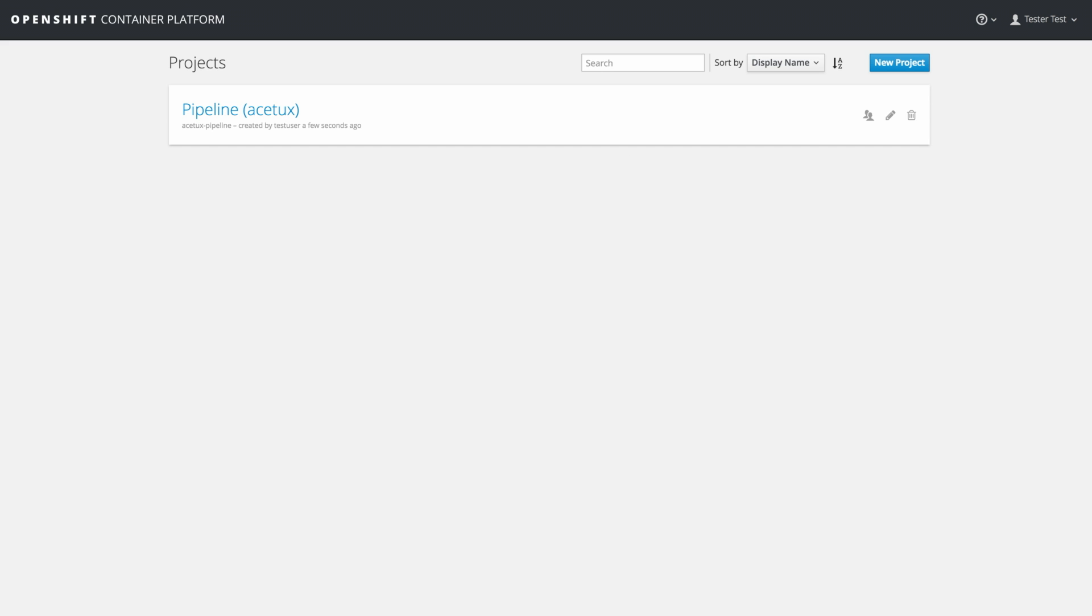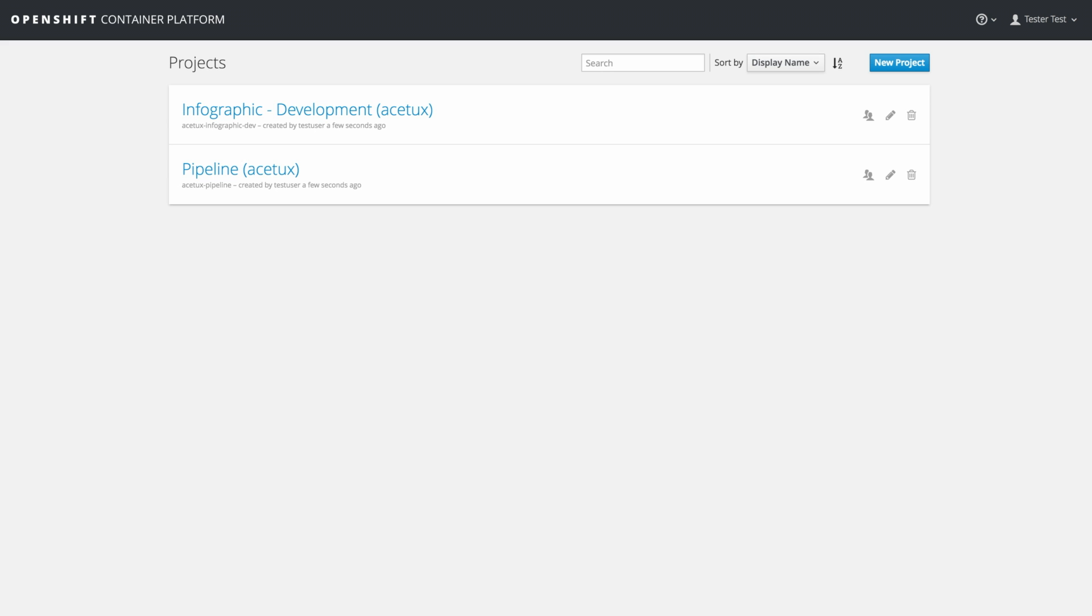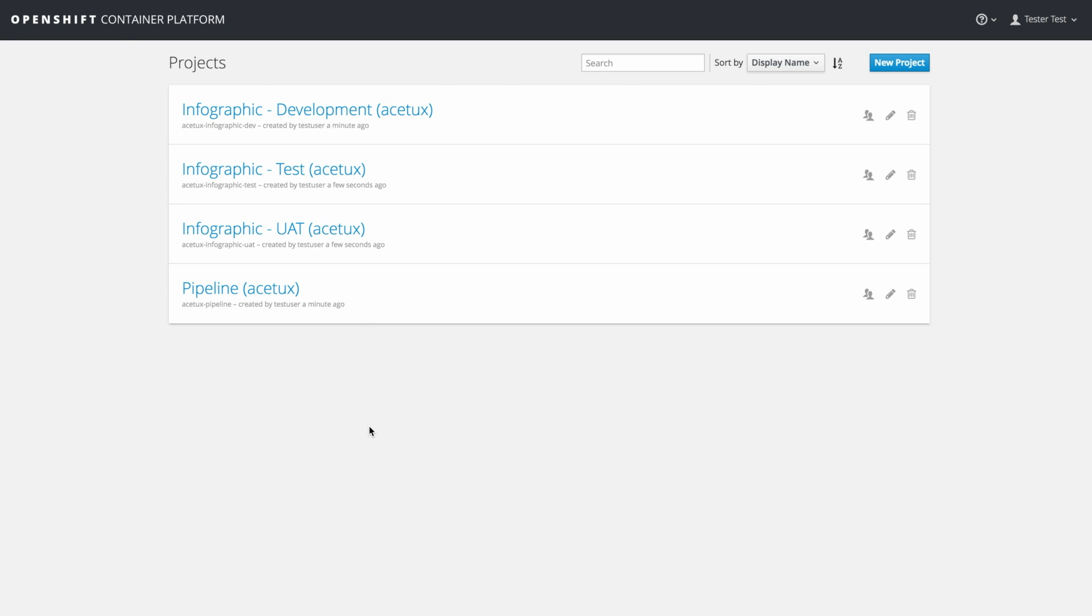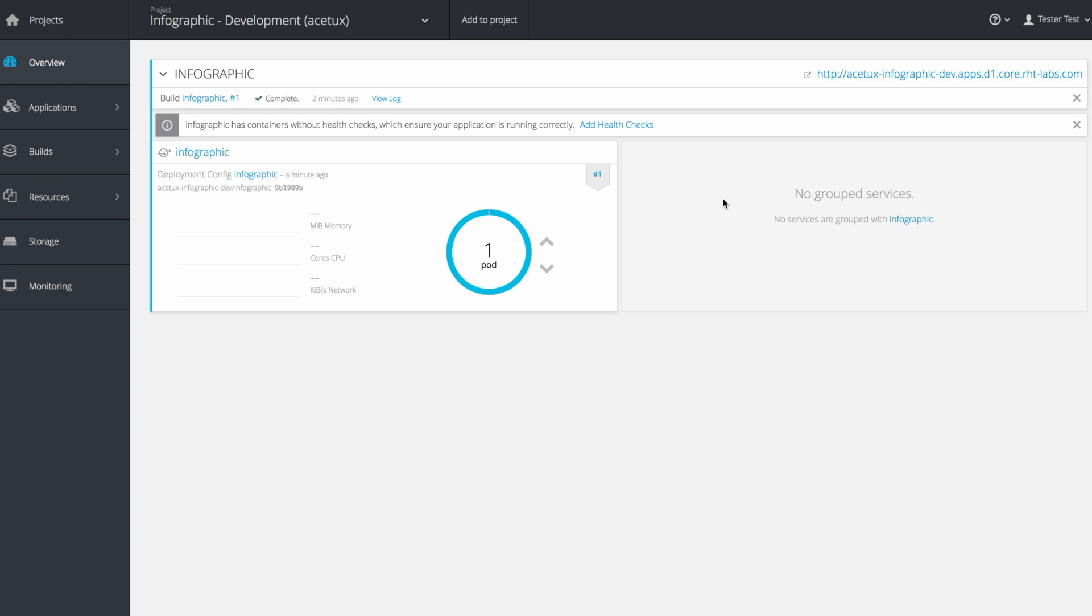For this particular customer, we're standing up a pipeline as well as a few stages for software promotion. This process only takes a minute or two to complete, and the development team can start making changes immediately.